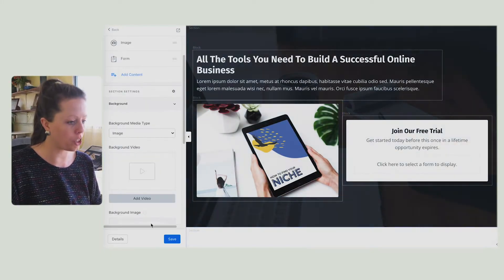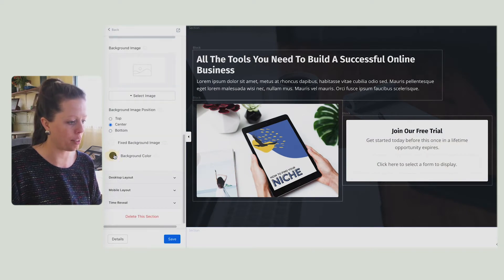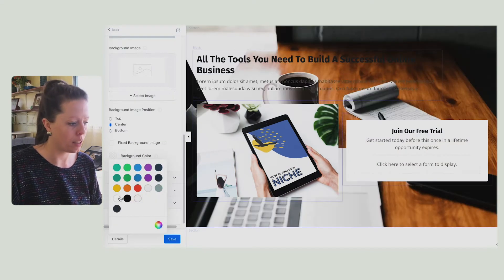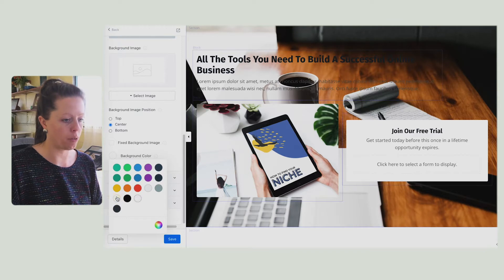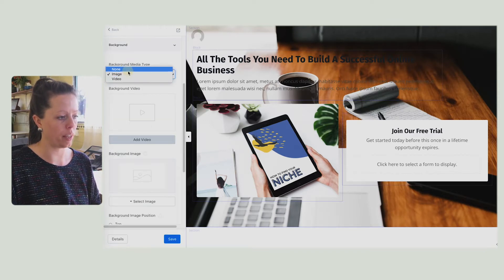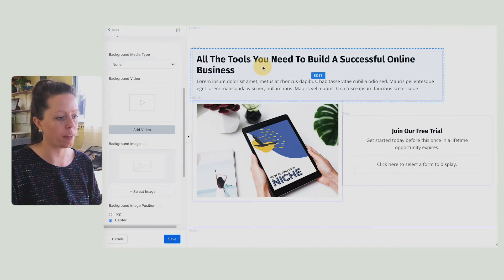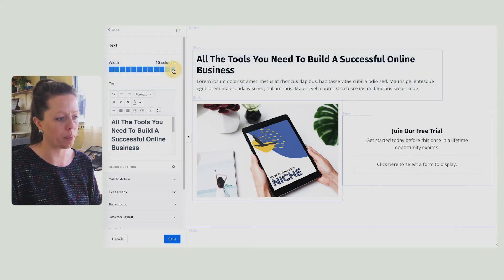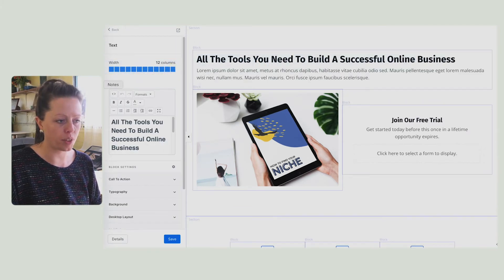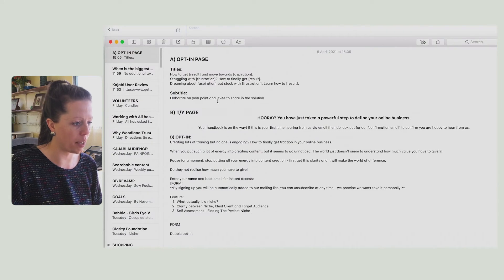Personal preference — I'm going to change and remove this background image because I've got an image over the top. I don't want it too busy, so I'm going to go for white. This top one I'm going to expand it to 12. I've pre-created some text to save time.